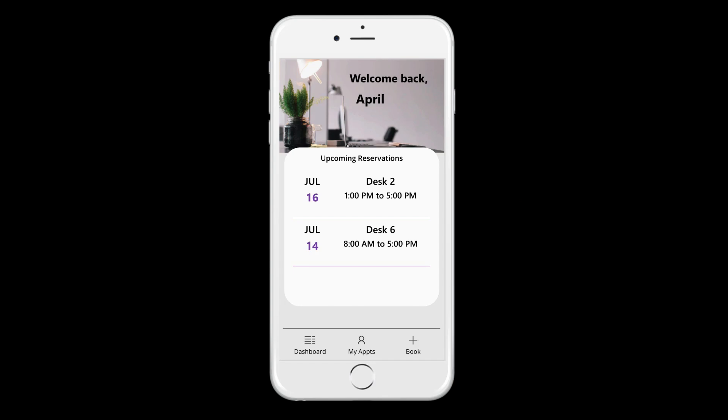I've optimized the app for the mobile client. There's three main screens of the application. The first landing screen is the dashboard. This is where you'll receive a welcome message and see your top two upcoming reservations.